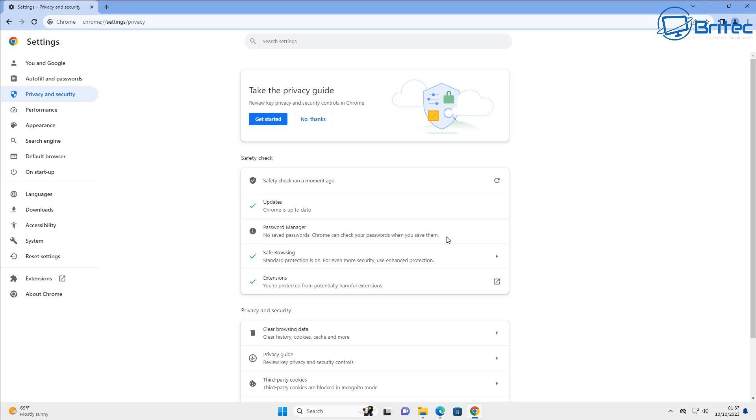You can see that password manager has not been used yet and it's advising us to have some sort of password manager enabled. So you can do that right inside Google Chrome if you wish.